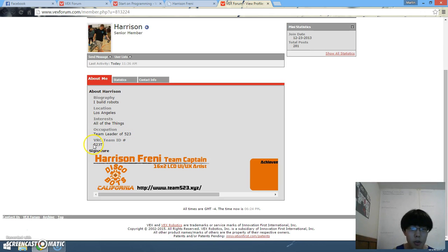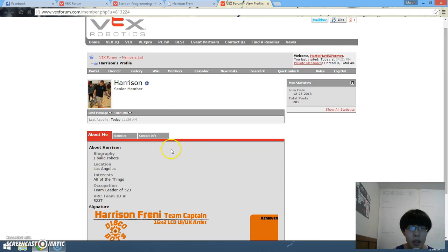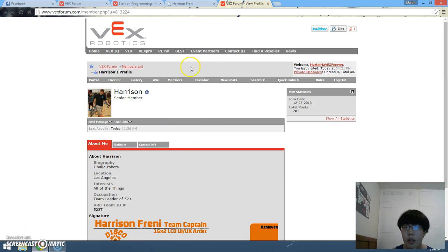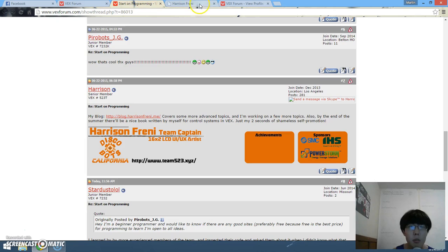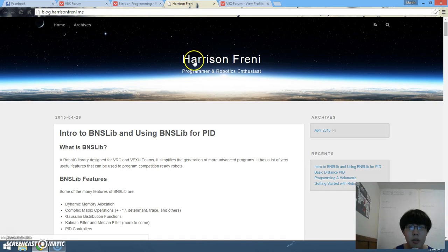He is from team 523T and he is the captain and he is from California, a fellow programming enthusiast. I am getting very excited to see more stuff from him and I certainly hope he does his best in the future.